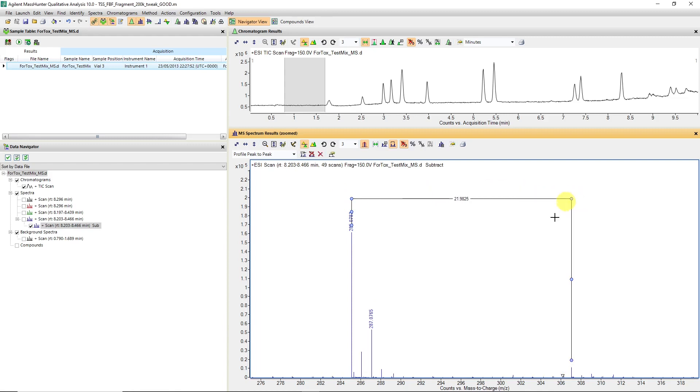And it auto-snaps to the next location. In this case, you can see it's 21.98. That represents a sodium. So we know this is a sodium adduct.